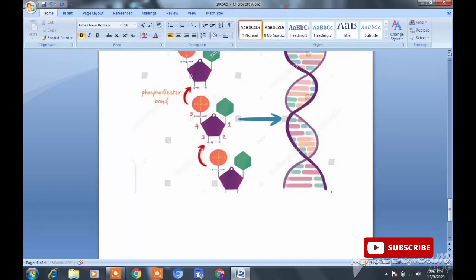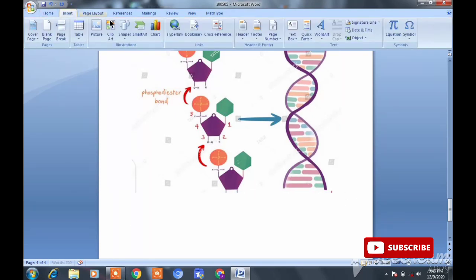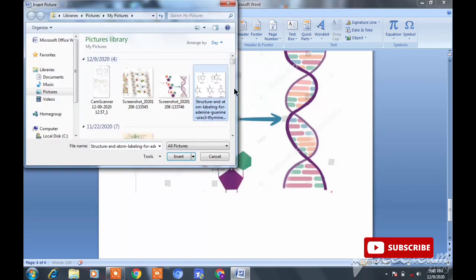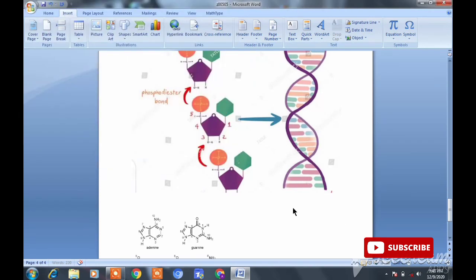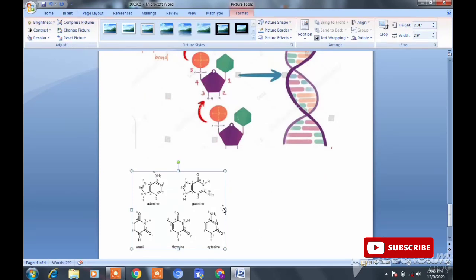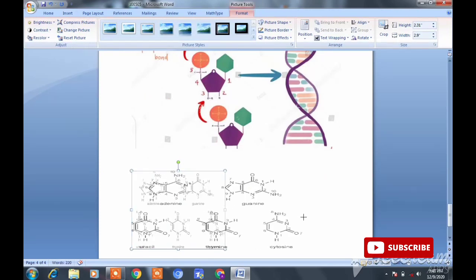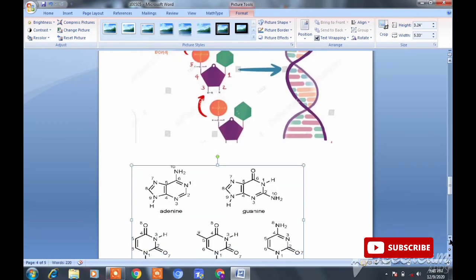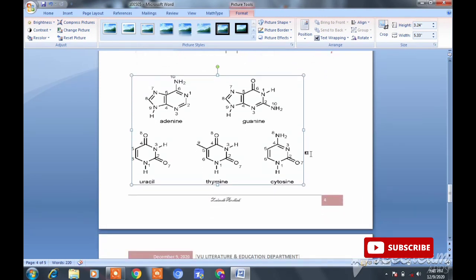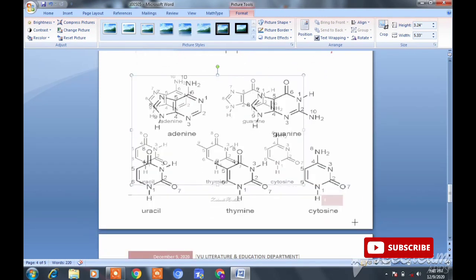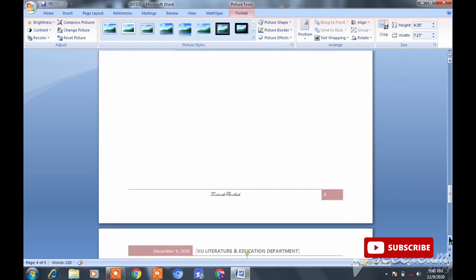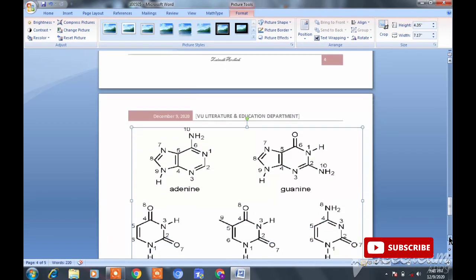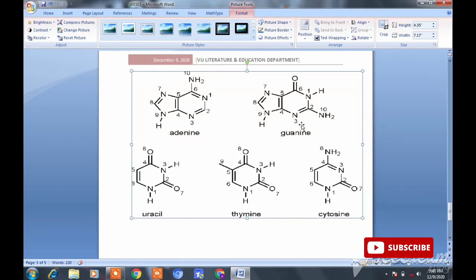لیکن زیادہ best جو پہلی picture میں نے دکھائی ہے وہی ہے۔ اس کے علاوہ اگر آپ الگ سے bases کی structure draw کرنا چاہتے ہیں تو اس کے لیے یہ third picture ہے جس میں مکمل bases کی structures show ہو رہی ہیں۔ آپ دیکھ سکتے ہیں اس میں adenine، guanine، thymine اور cytosine یہ چاروں ہیں جو آپ نے بنانی ہیں۔